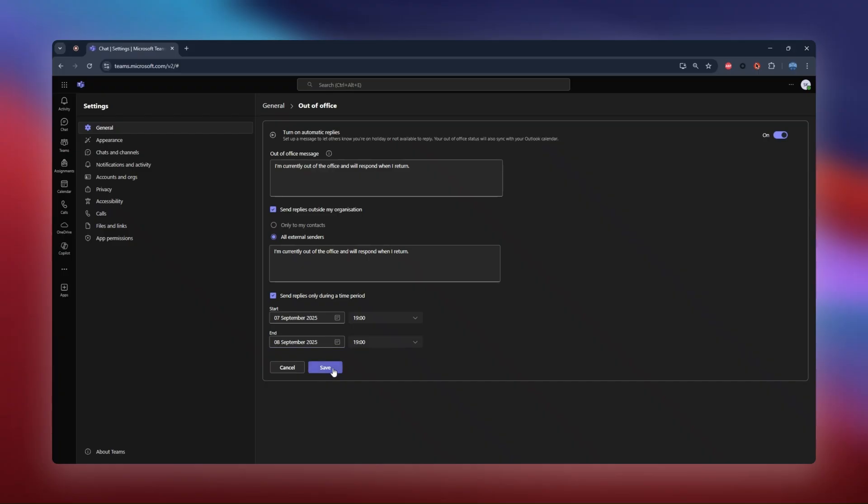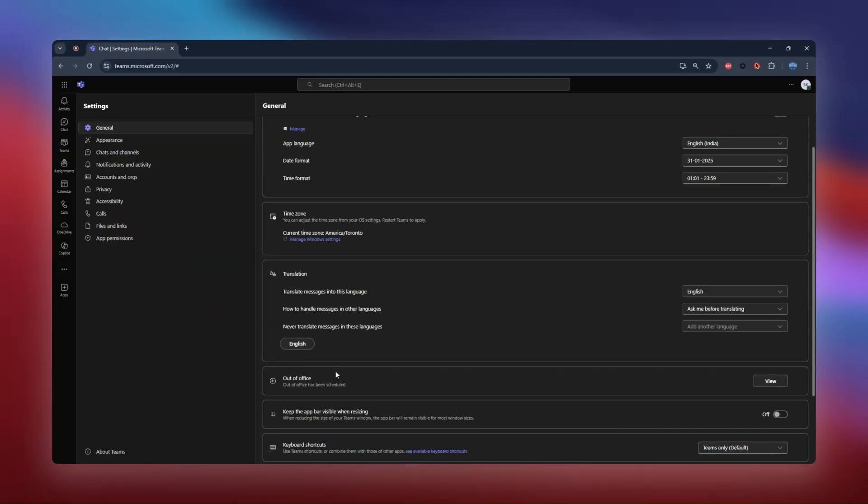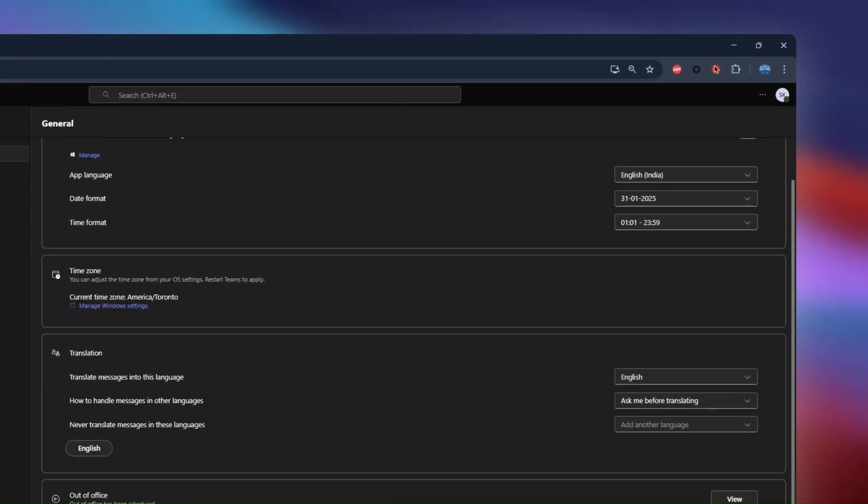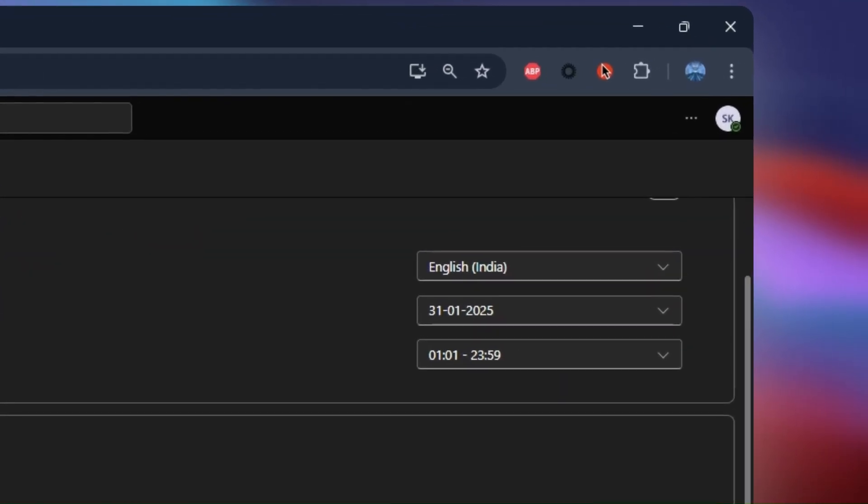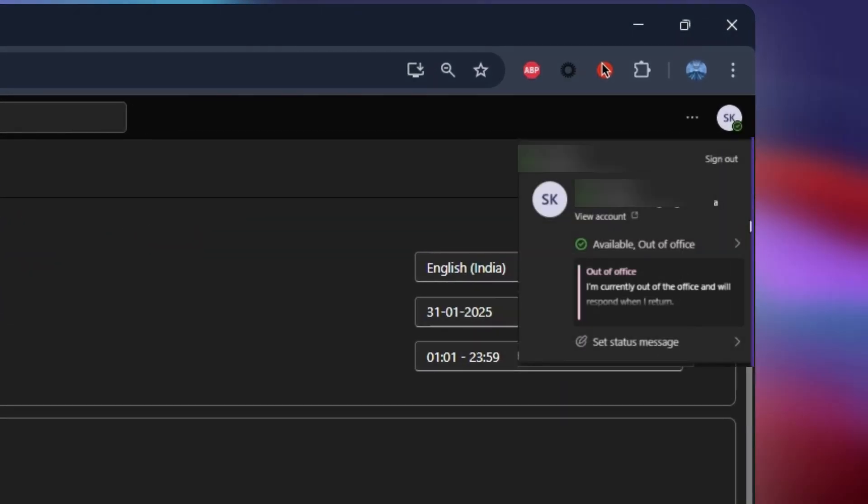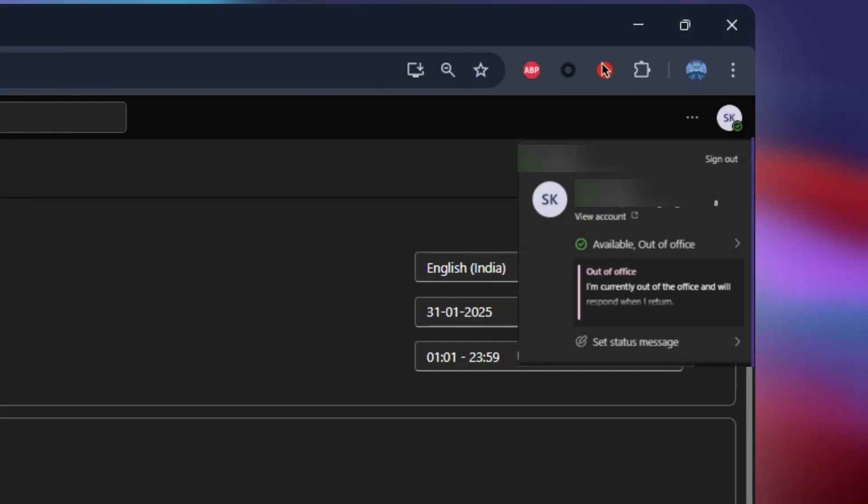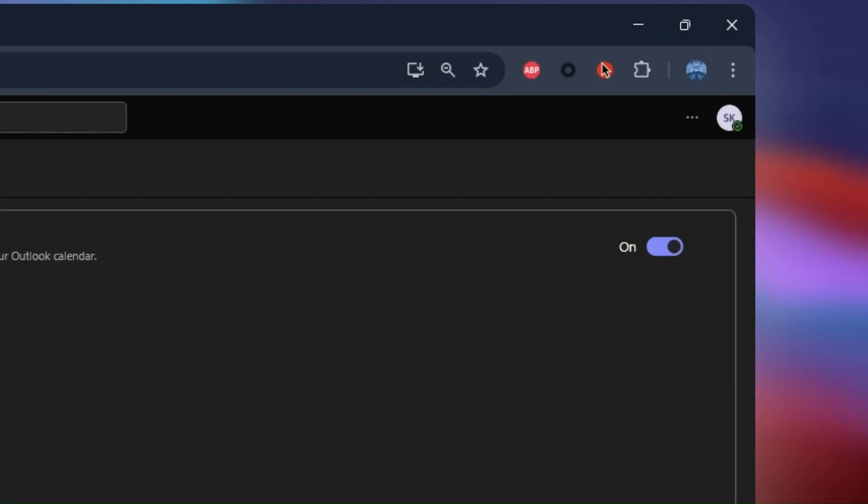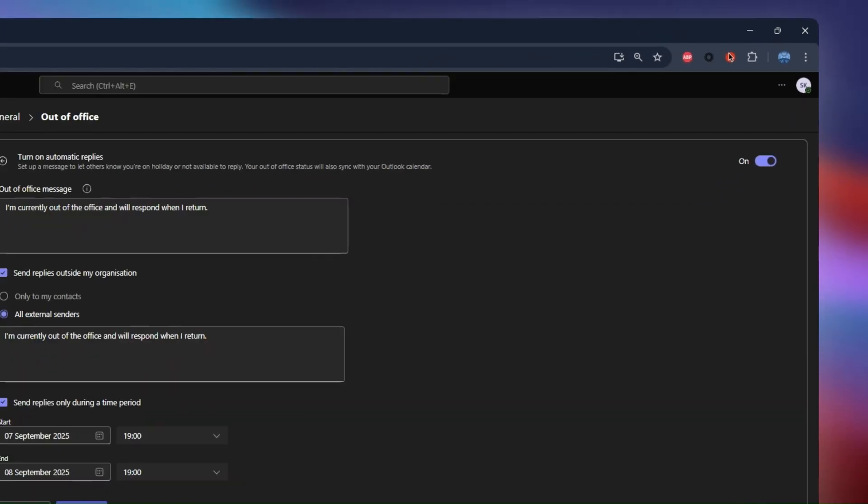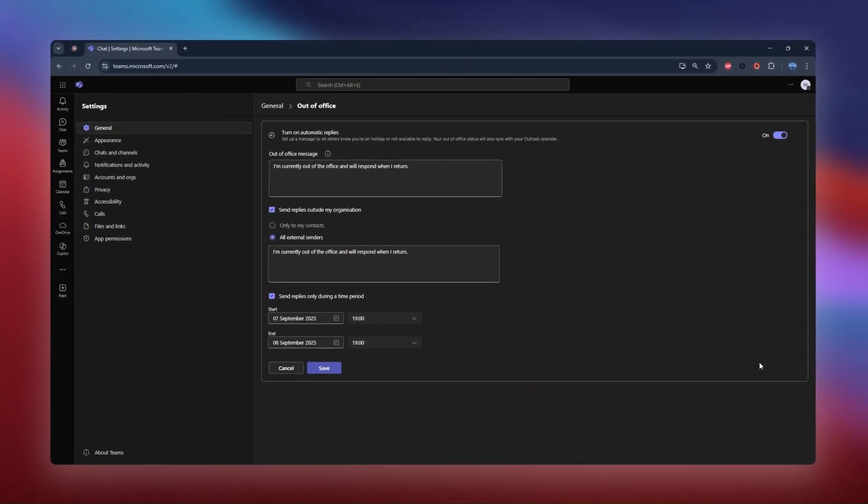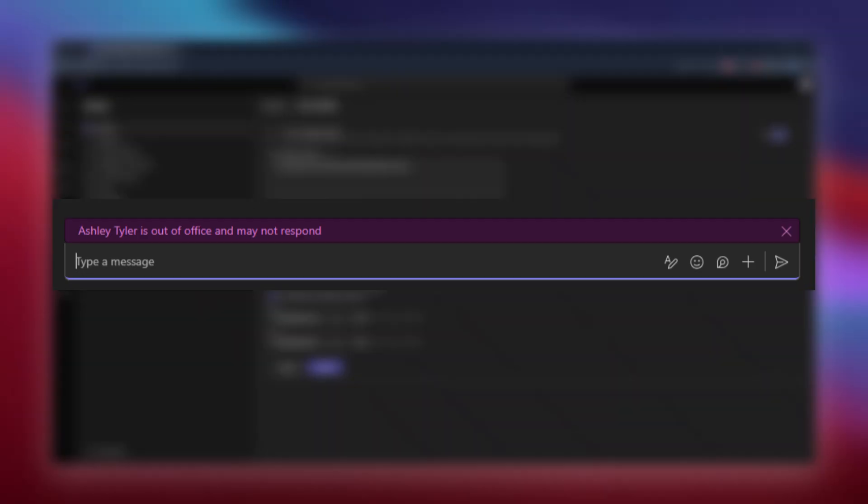You can now see my status has changed to out-of-office. From my perspective, since I'm online, it shows as out-of-office available. But to others, my status will show as out-of-office. And if they try to message me, they'll instantly get my automatic reply. If they send me an email, they'll get an automatic reply there too.